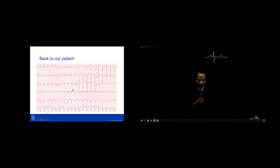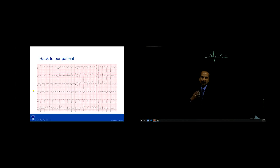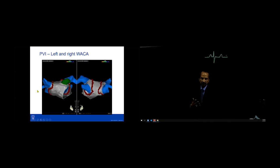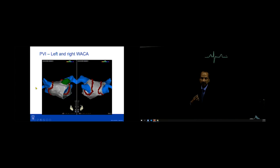After 200 or 300 cases under your belt, the questions become what do we do with failures — what to do when we're back to square one with symptoms and dealing with atrial fibrillation again. That's really reflective of some of the questions that came in. One of the things that comes up is trying to understand what the failure is: is it an organized arrhythmia or is it AF recurrence?